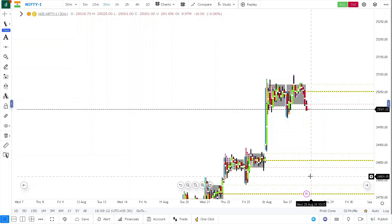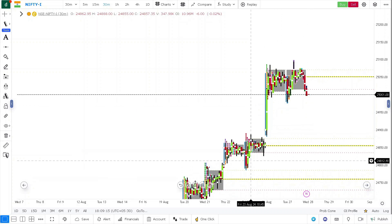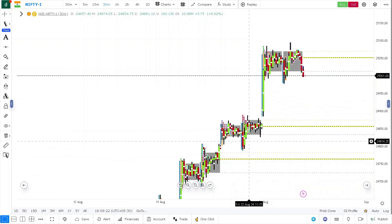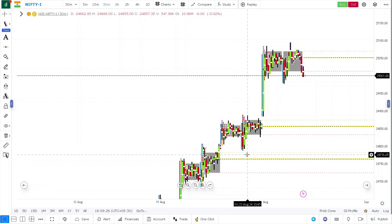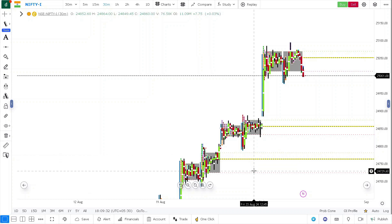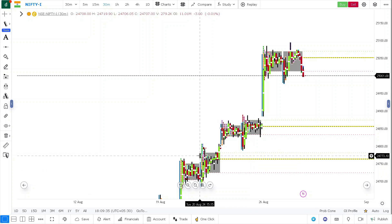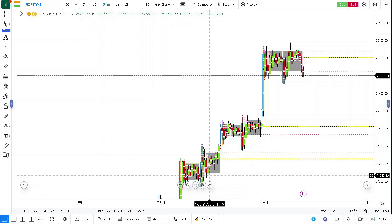Below this is going to be a demand zone here. You need to be very careful - some buyers will come in around 24,800. If the prices again get accepted below 24,780 levels, then you can again expect 24,730 levels, because that is where the multi-day balance is starting.